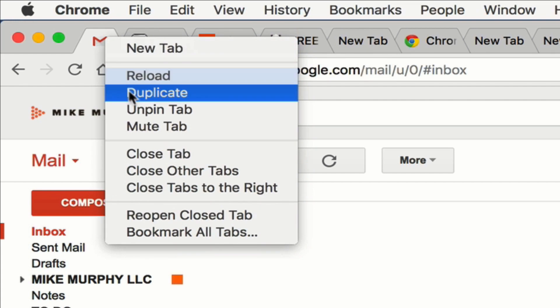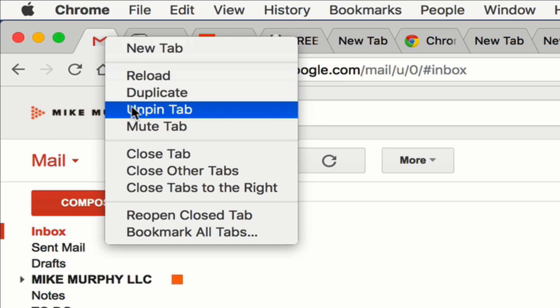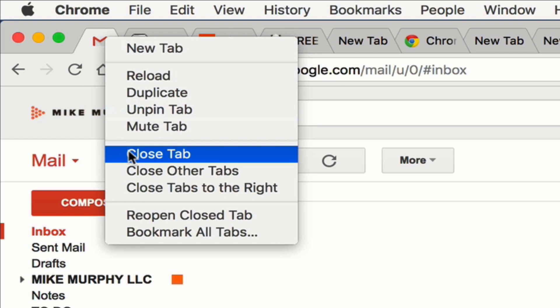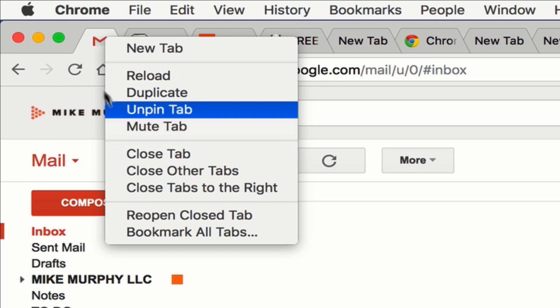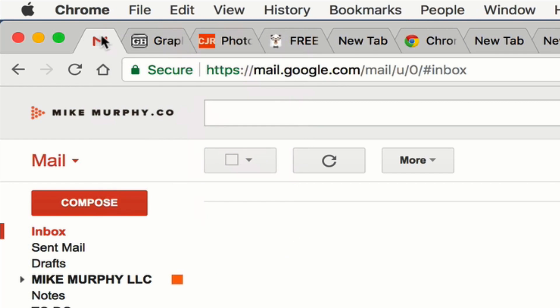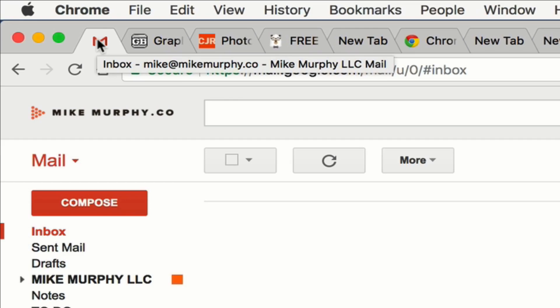If you want to undo it, you can always choose Unpin Tab or you can close the tab this way, but the X will not be there until you unpin that tab.